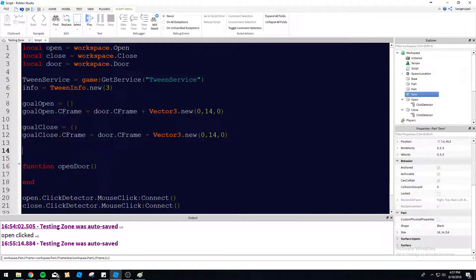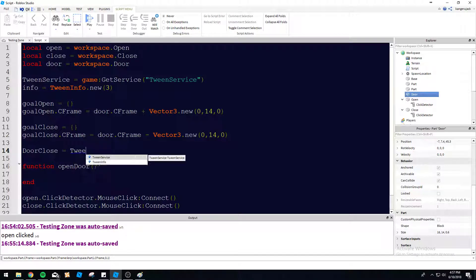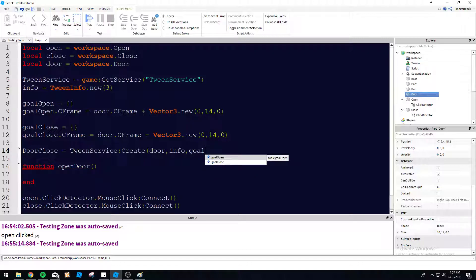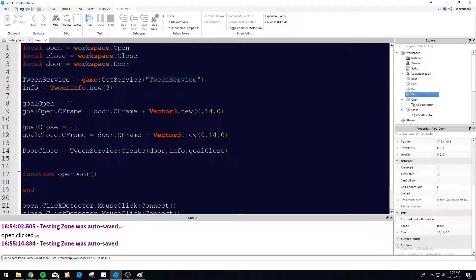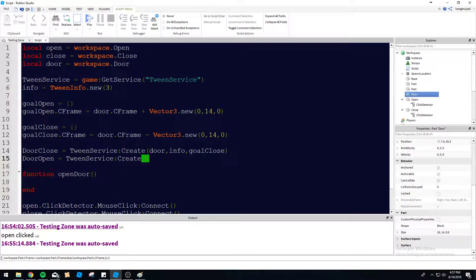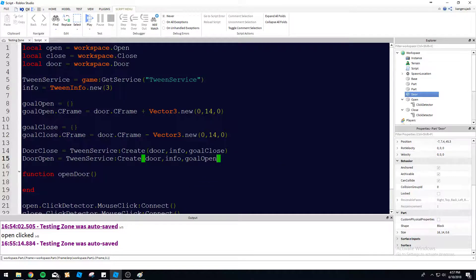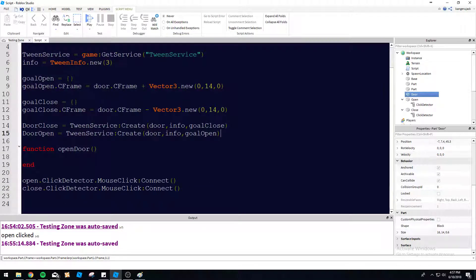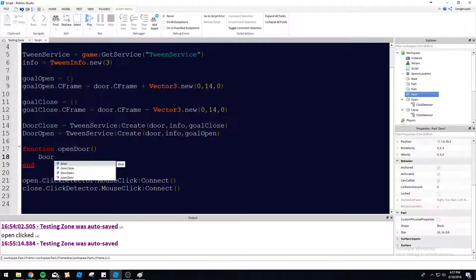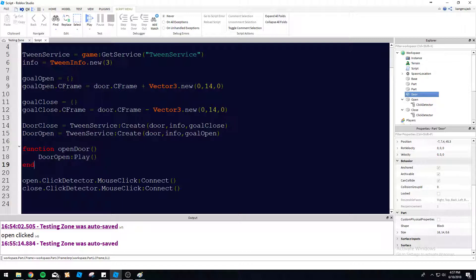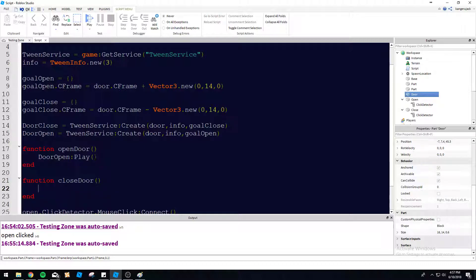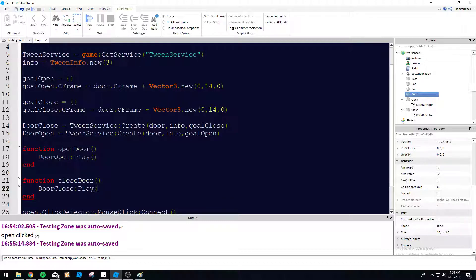Let's go ahead and create the tweens for this. So we're going to do door close equals tween service create. And then we're going to do door, info, and then our goal close. And then we're going to do door open equals tween service create door info goal open. So now we've got these both kind of sitting here. We can play them as needed. So let's go ahead and do door open play here for the open function. So it's just going to call upon this tween here to play and do function close door and then door close play.